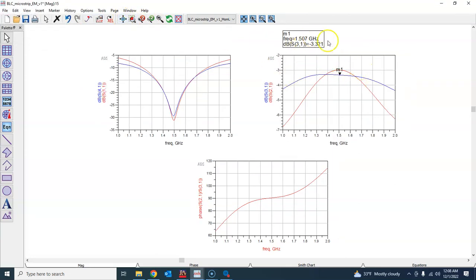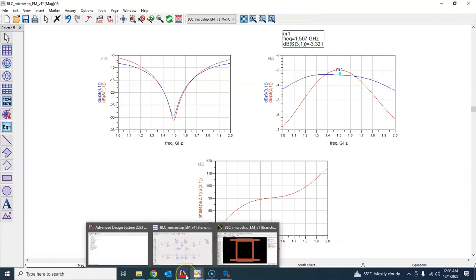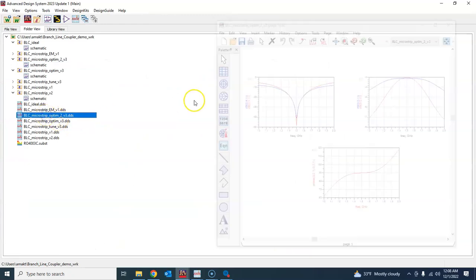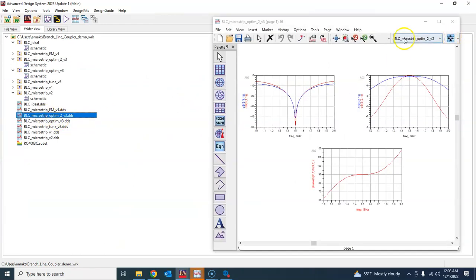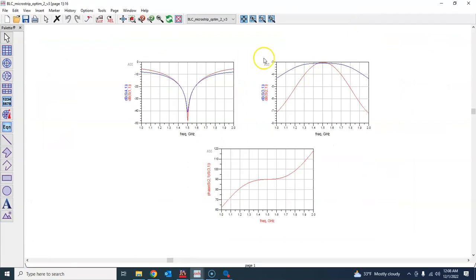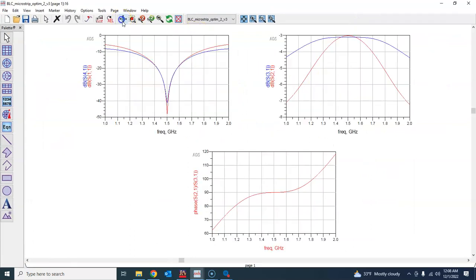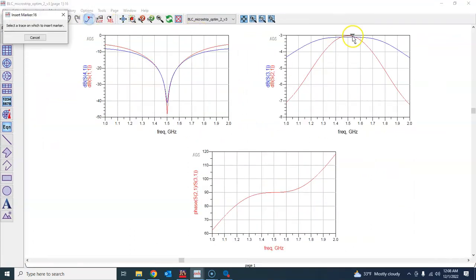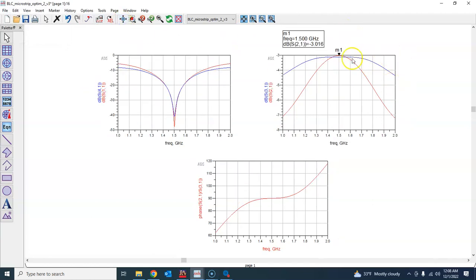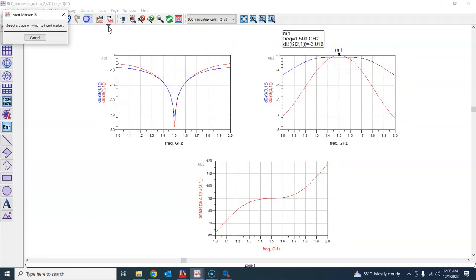And S31, not bad. Somehow I don't know how much was the ideal result. Let me see. The ideal result was always ideal of course. The optim 2 result was how much? So this is where we started in the microstrip electrical simulation.